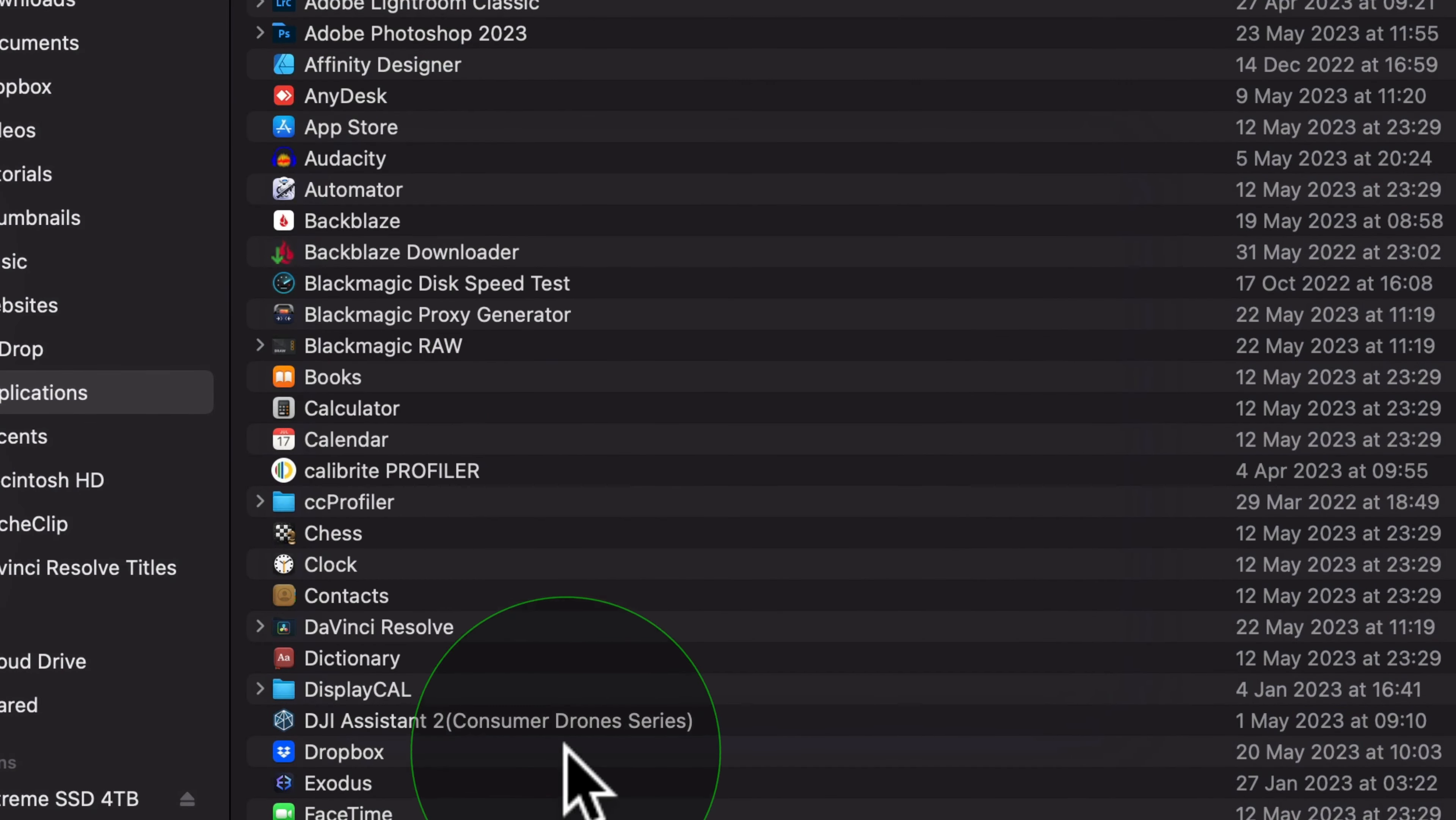It will ask for a password, enter it now, then it'll say quit and reopen. Quit and reopen in privacy and security. You'll also need to go to full disk access.